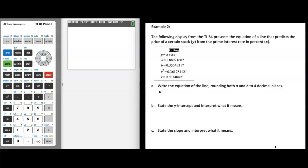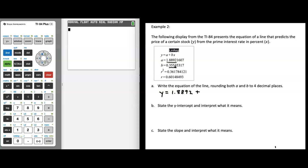Let's substitute in our a value first. We start with 1.88921607, but rounding to four decimal places, we look at the fifth decimal place — since it's not 5 or greater, our a value stays as 1.8892. Then for the b value, we look at four decimal places: the digit after the rounding position is 5, so the 4 gets bumped up by 1, making our slope b equal to 0.3555.